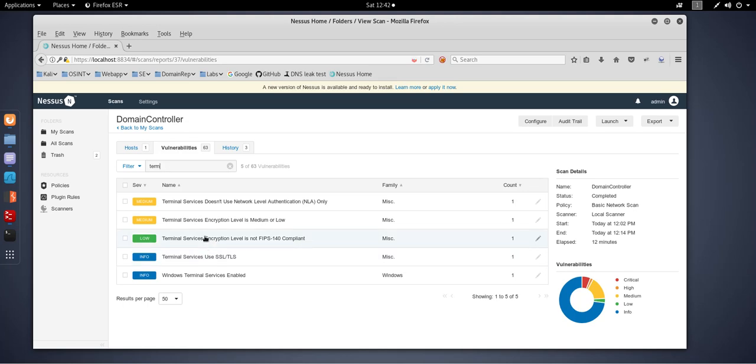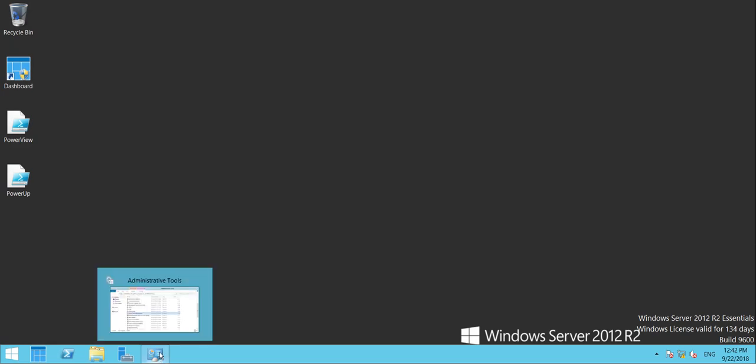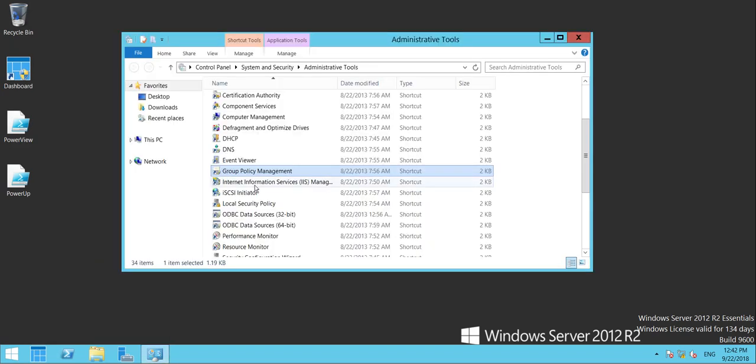We're going to fix them now, and it's done in three simple steps. Moving back over to the Server 2012, the DC, we're going to open Group Policy Management.